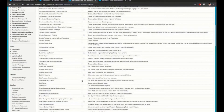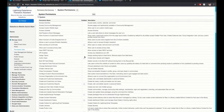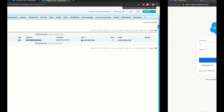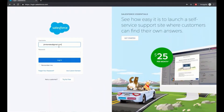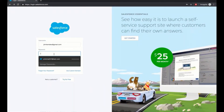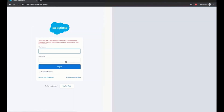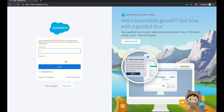I have added this permission set to the user. Let's try logging in using login.salesforce.com. I am adding the username and the password here. We see an error mentioning the server is down.